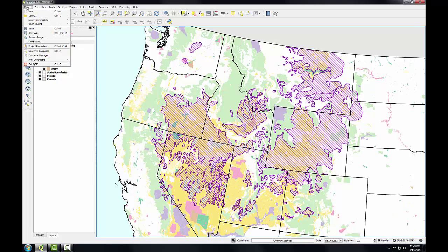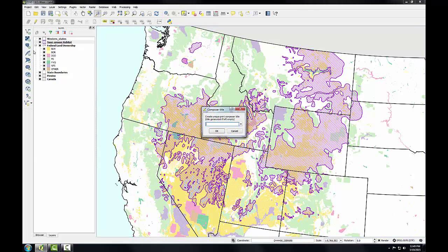Now I'll click on Project, then New Print Composer, and I'll give the composer a name. I'll just call it lab4 and click OK.